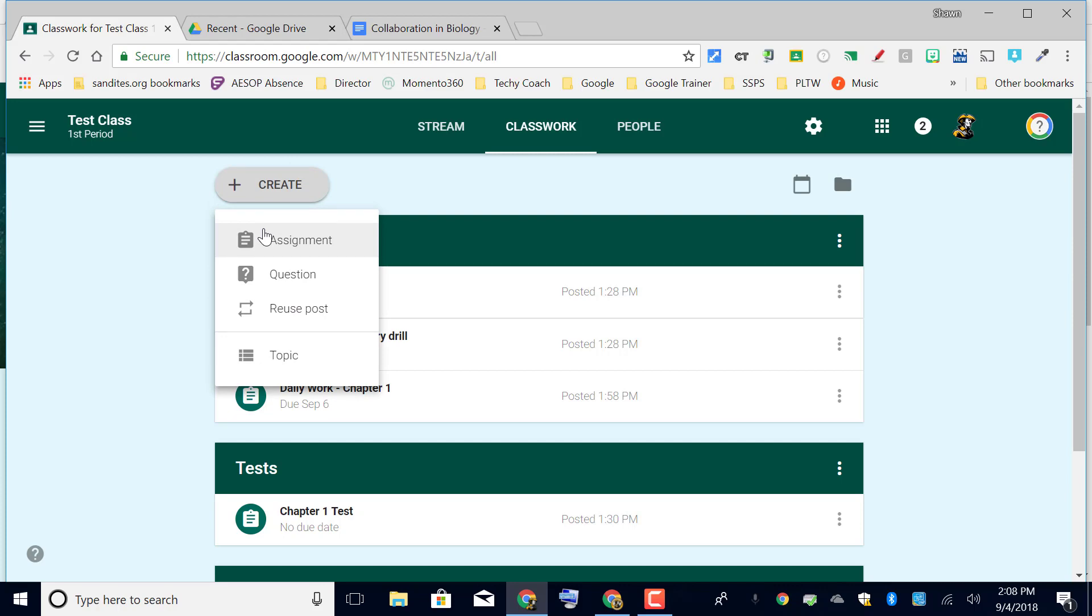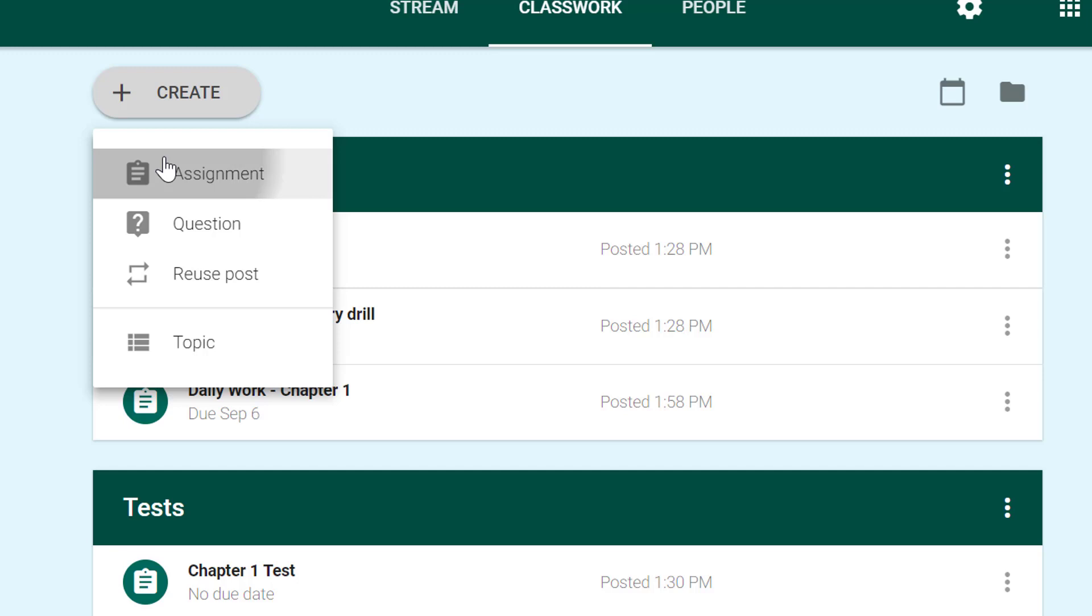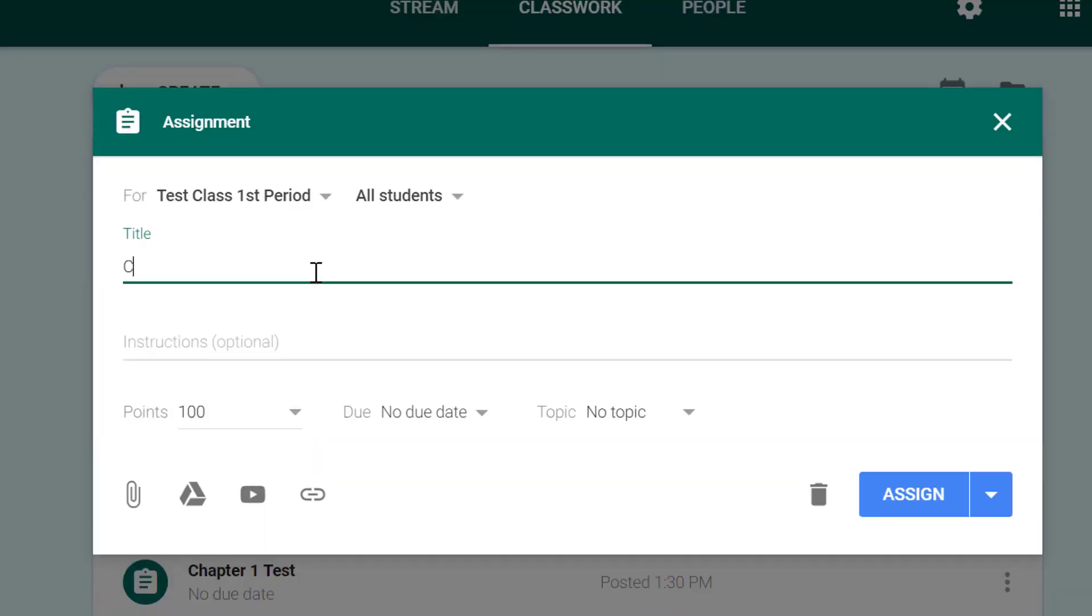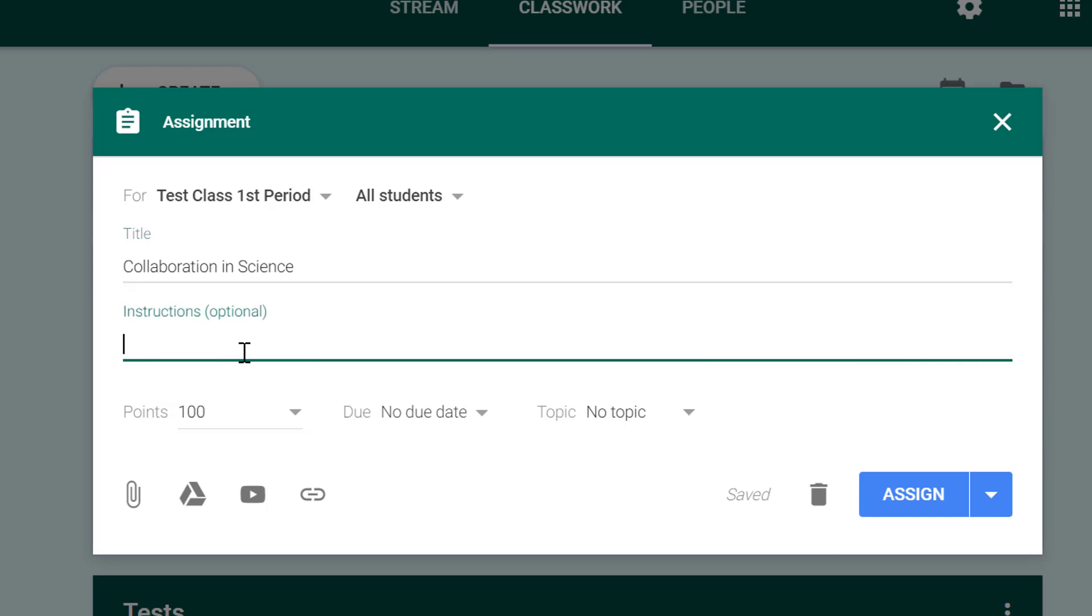So I'll click assignment, we'll call this collaboration, and I can go ahead and leave instructions here. Again I always suggest that you put things like this in here to help students navigate, especially if they're new to Google Classroom.